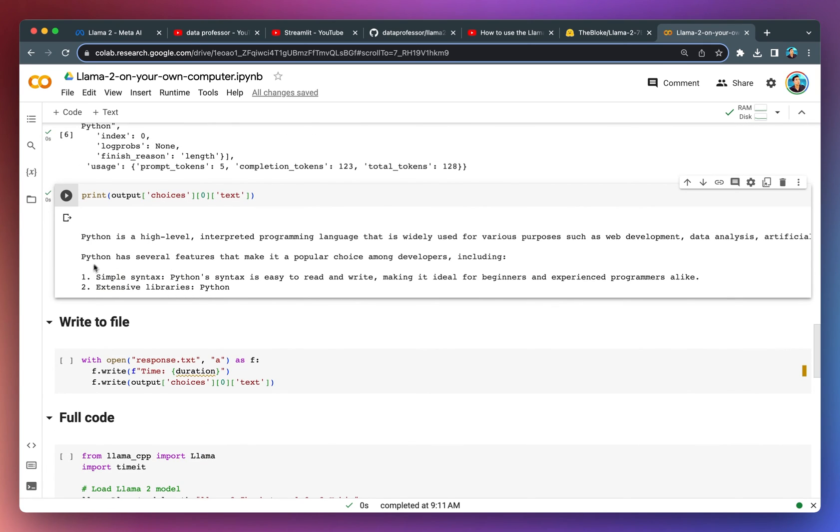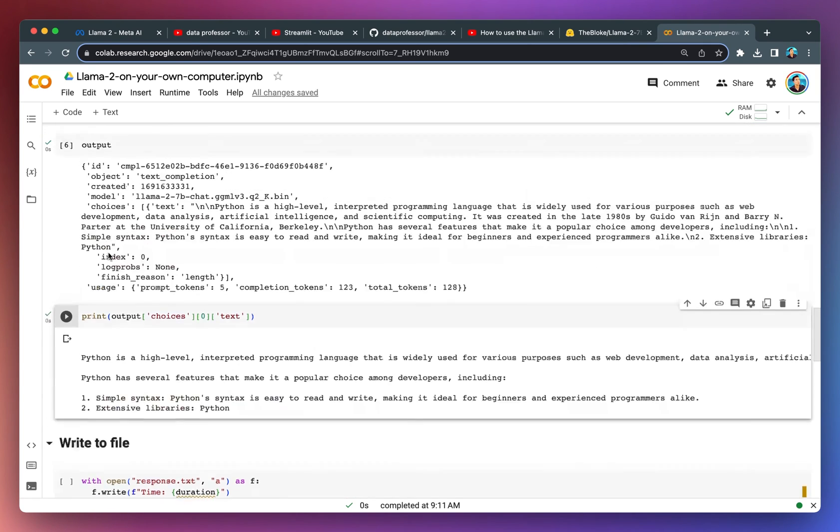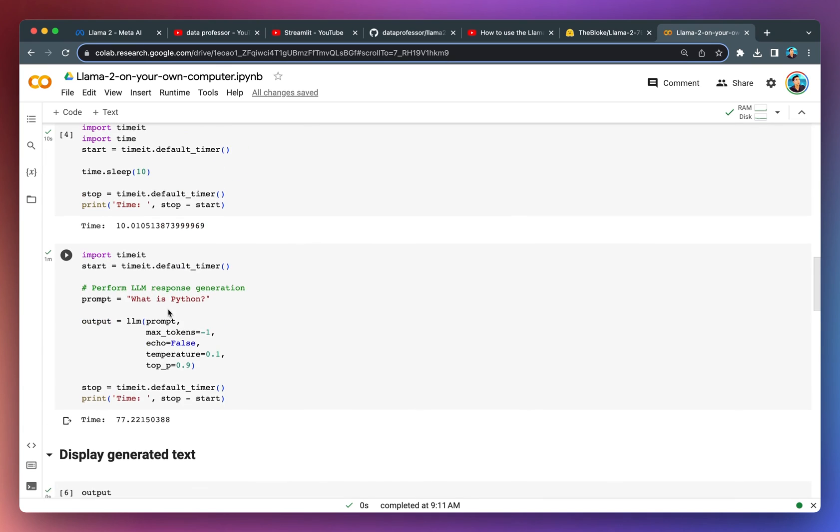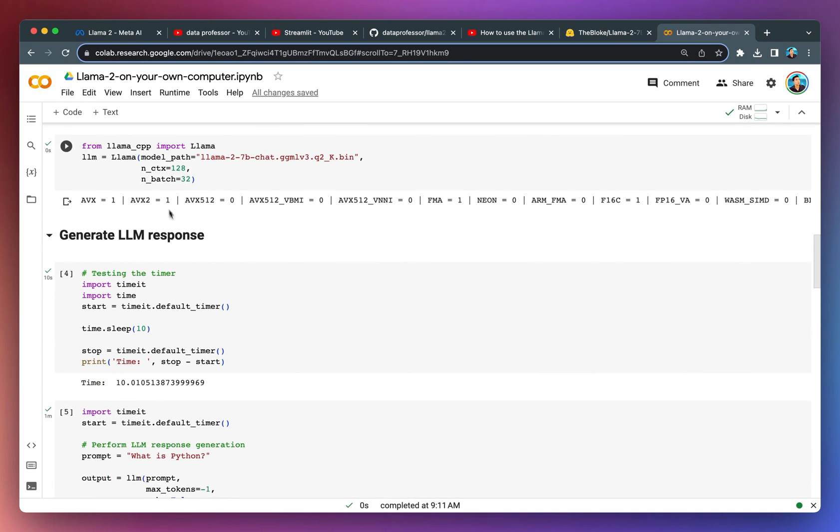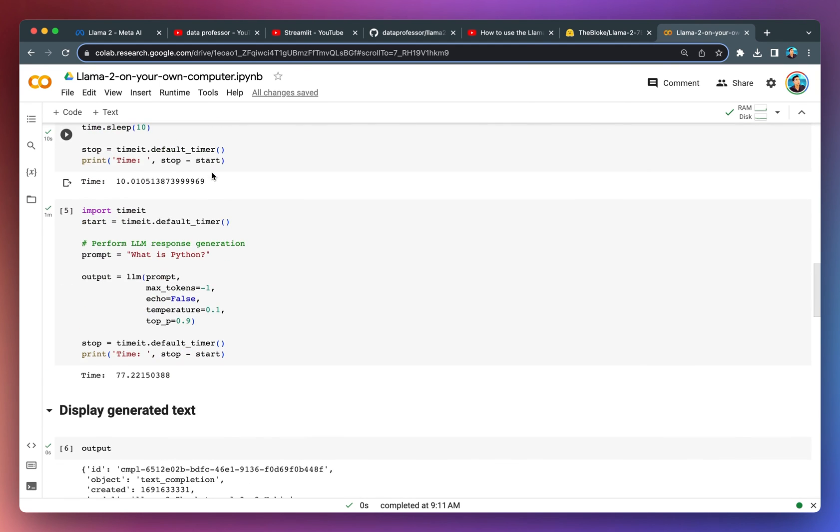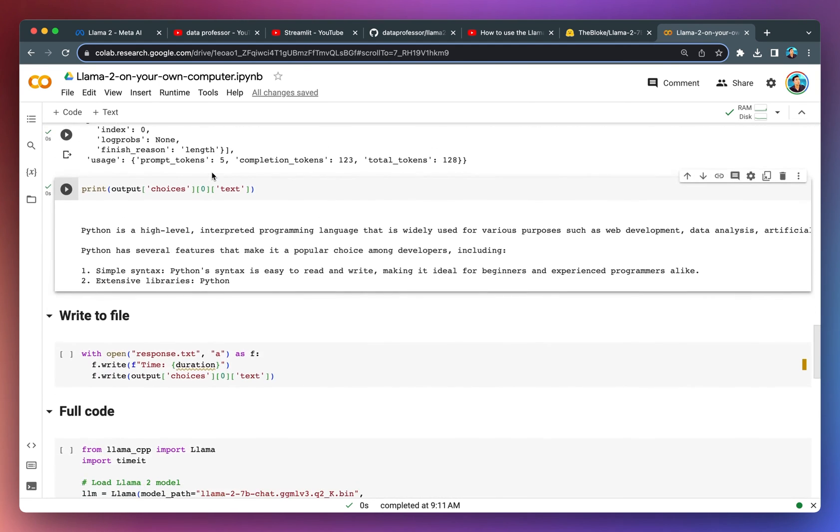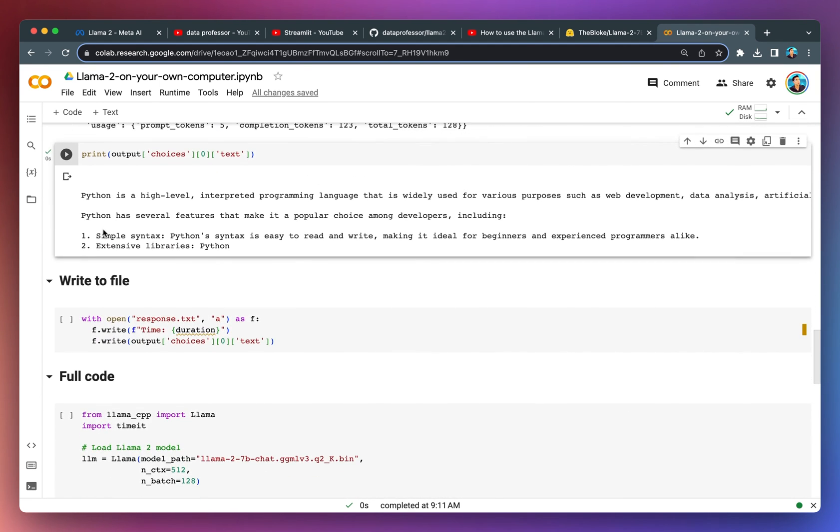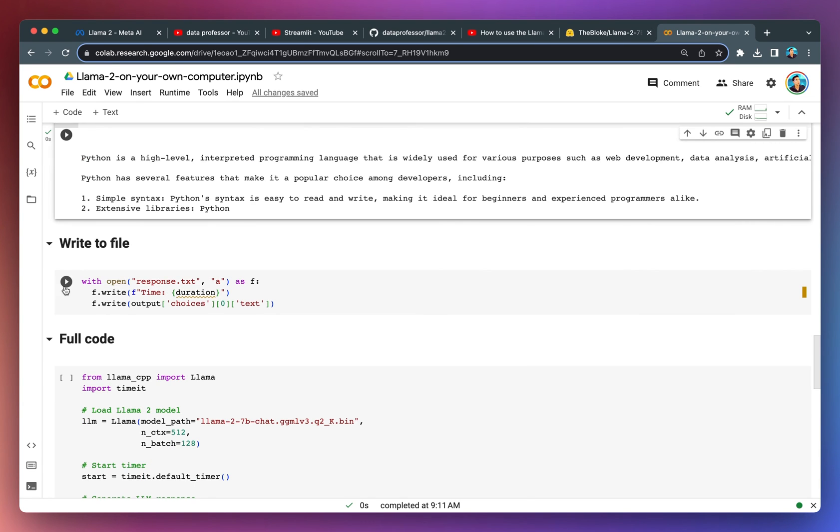The output is fairly short. If you adjust the parameter here, the context length or also the n_batch, let's see how it goes. If you're increasing the values, you should get a longer response. But as mentioned already, it will take longer to compute.